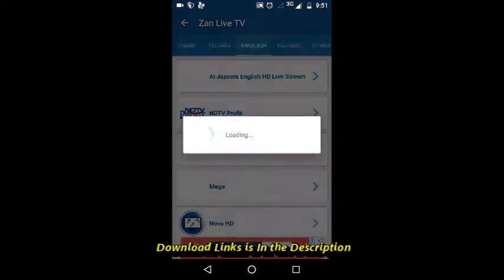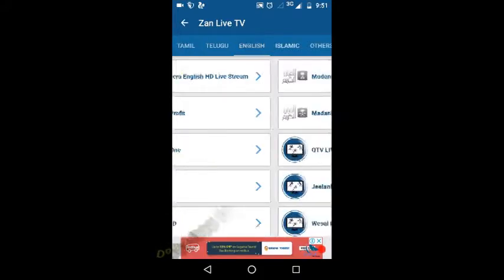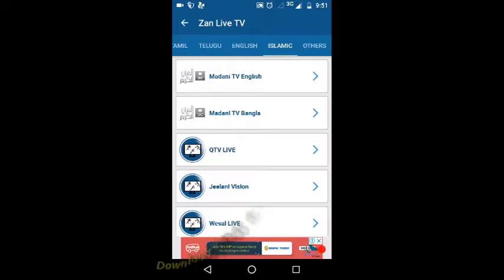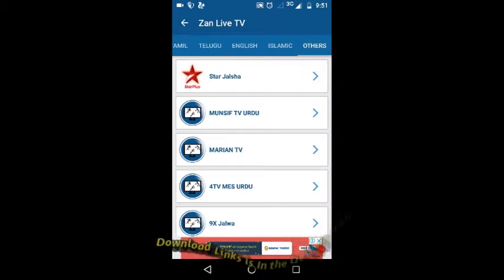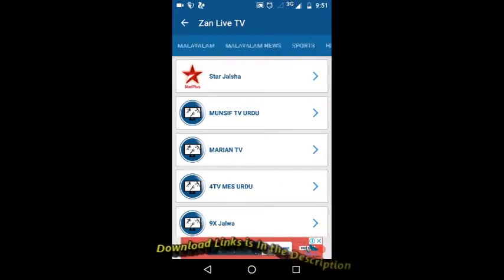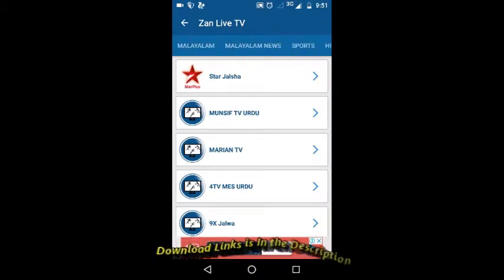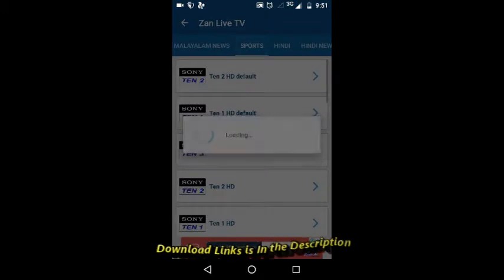Also English channels are available, then some religious and others. Let's check one channel.